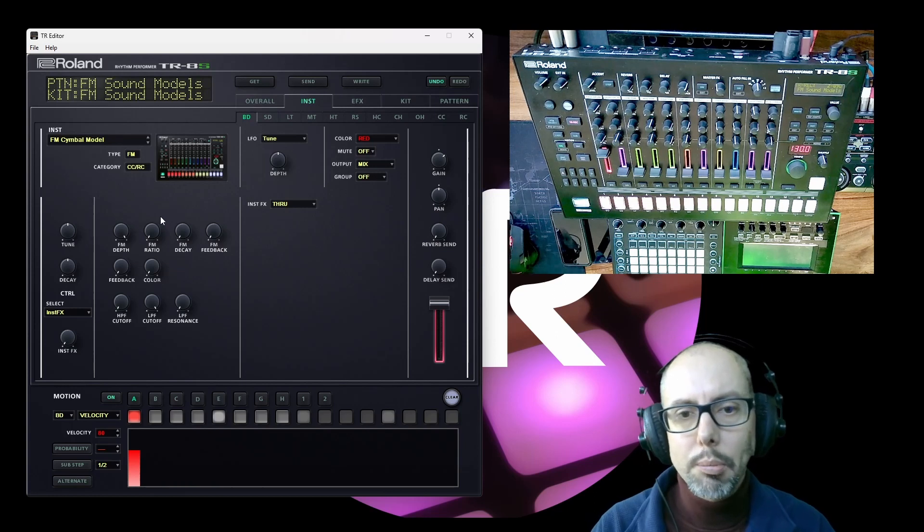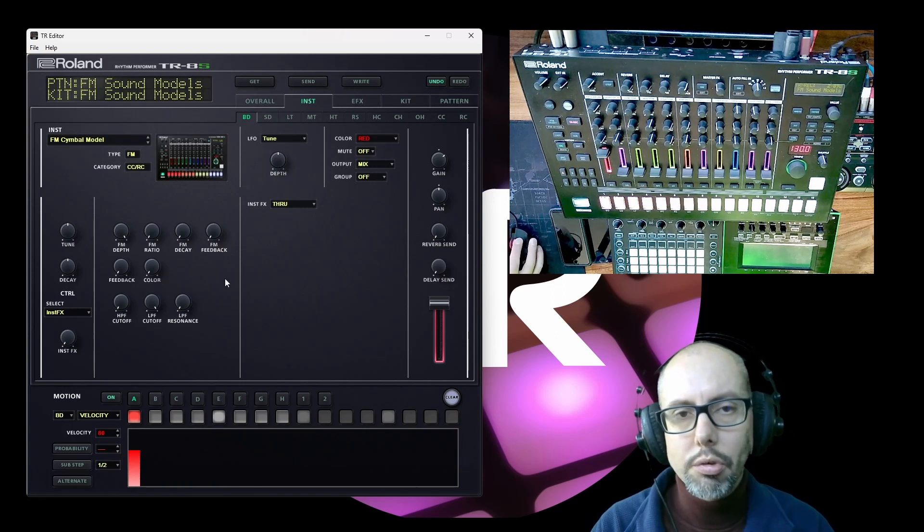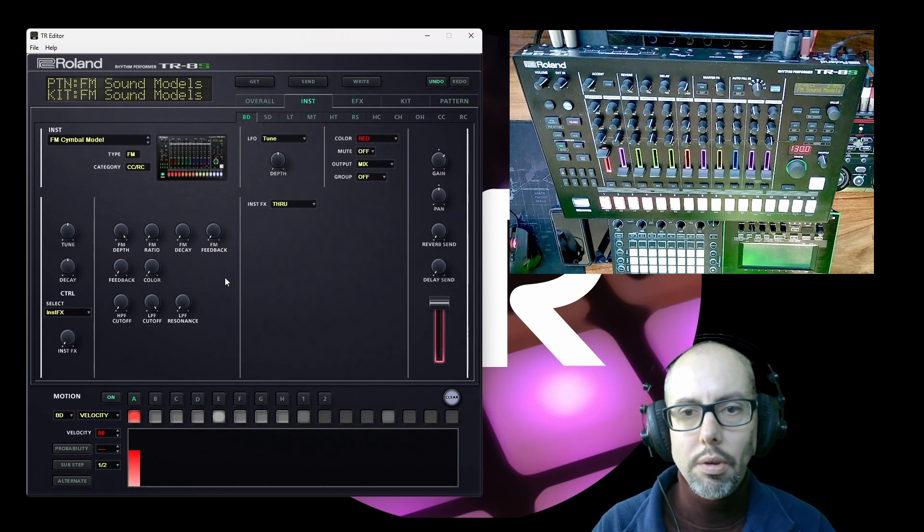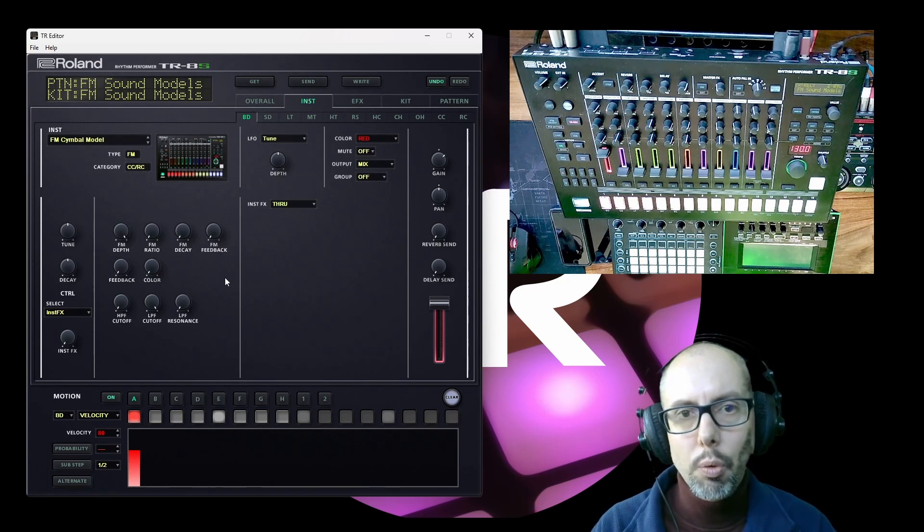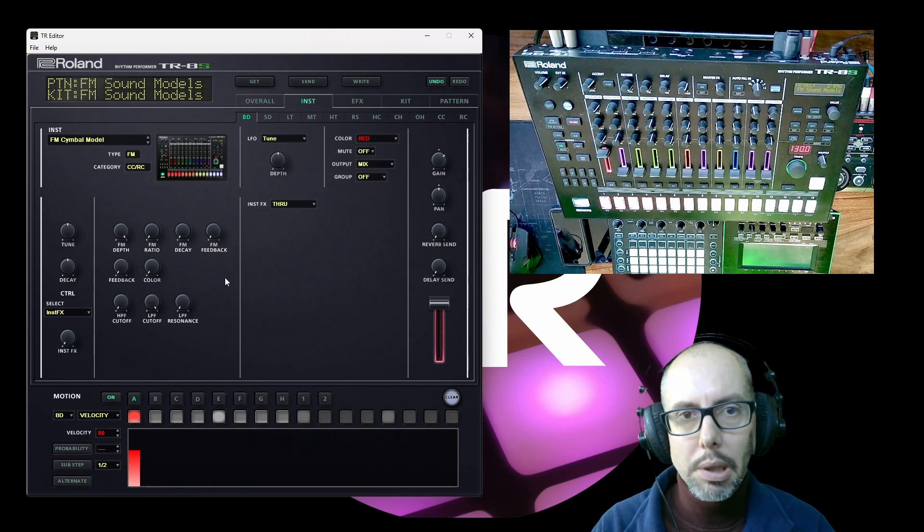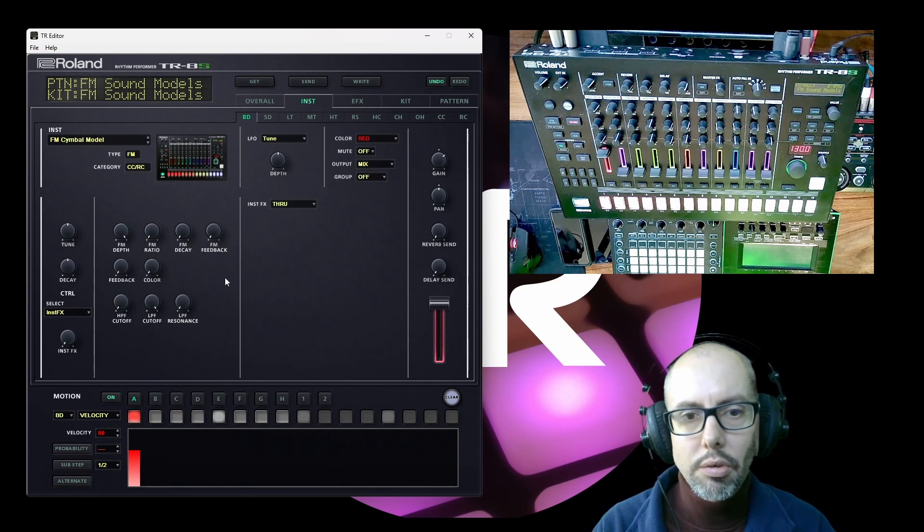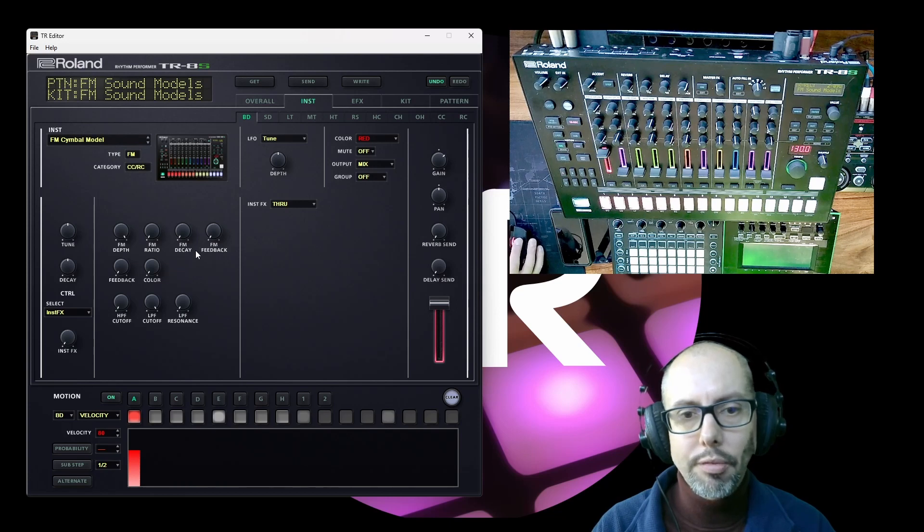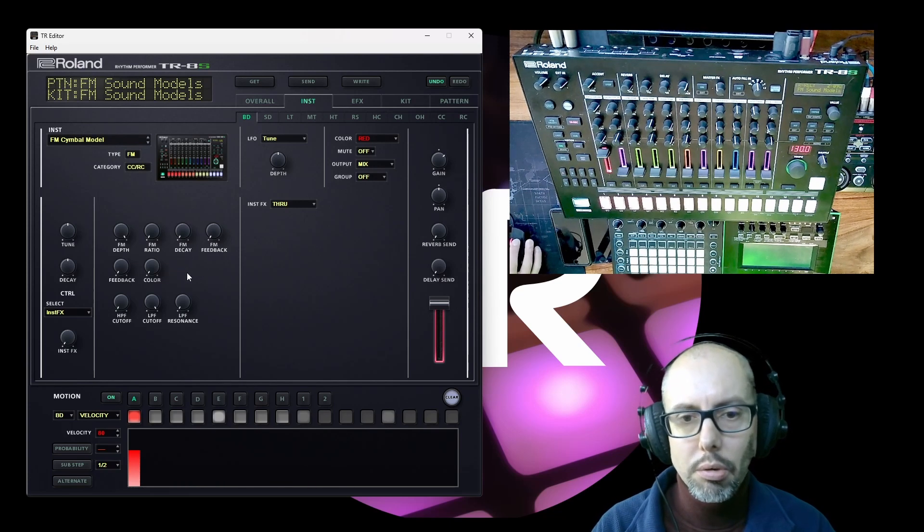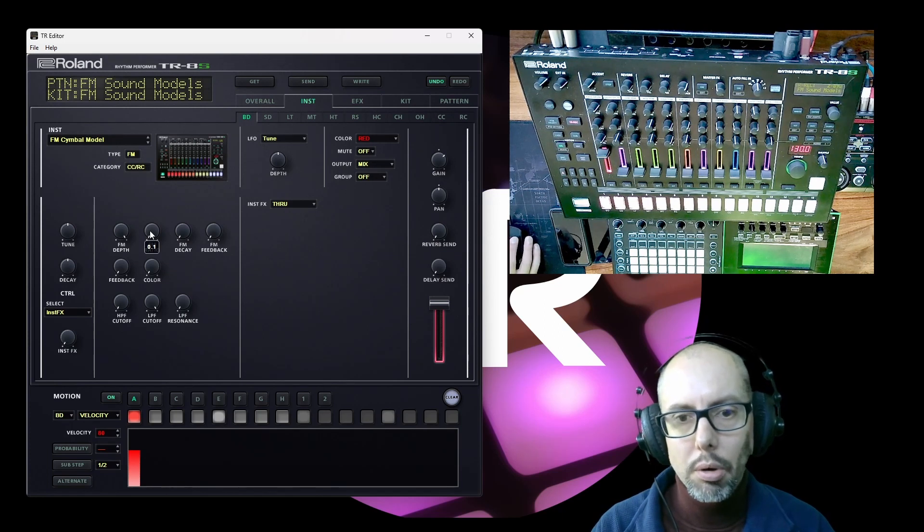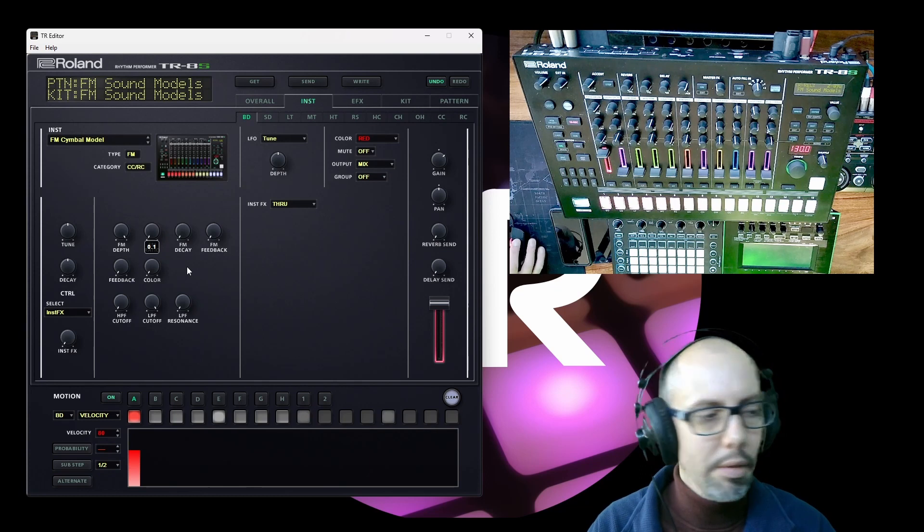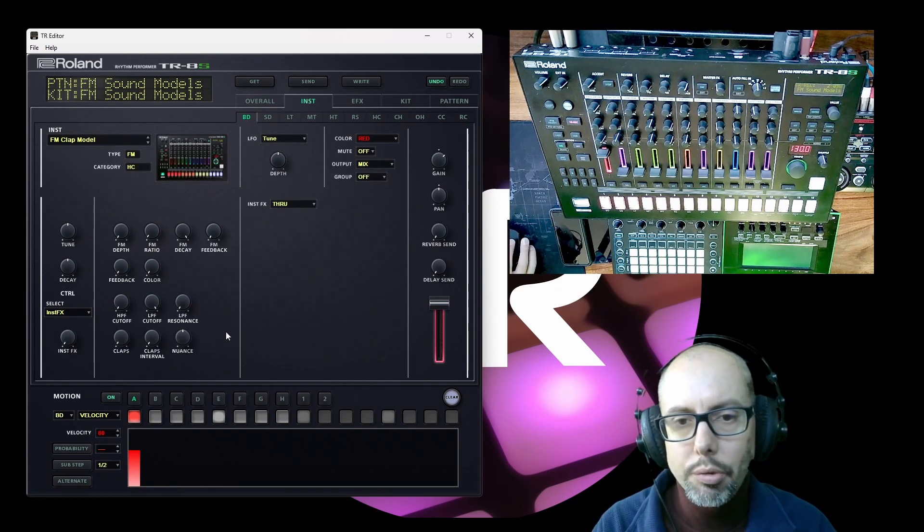So if we look at the symbol model, again, we've got all the same controls. The thing that makes each of these models different behind the scenes will be the preset pitches of the operators and possibly also the amount of feedback that is permitted by the feedback control and the sort of ratio options that you've got to choose from in some cases as well, I think.